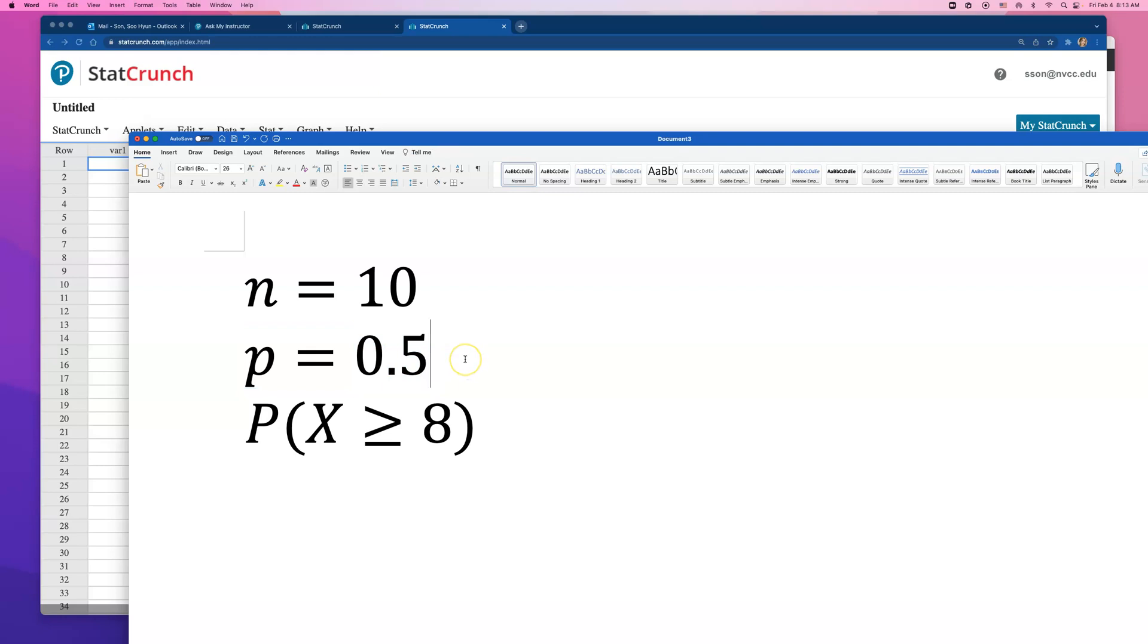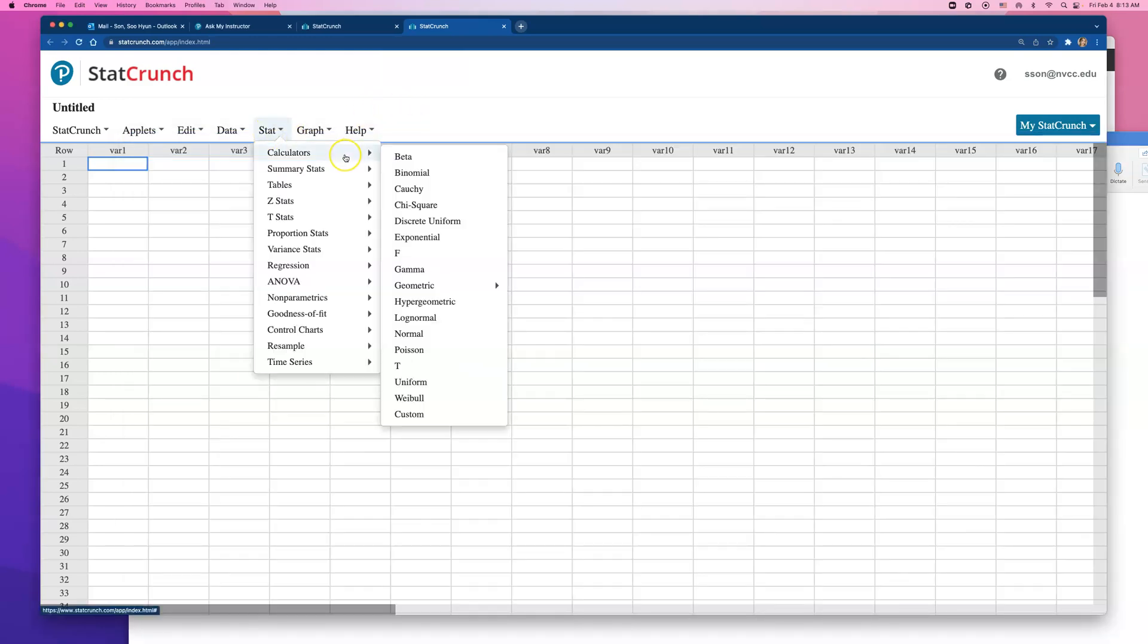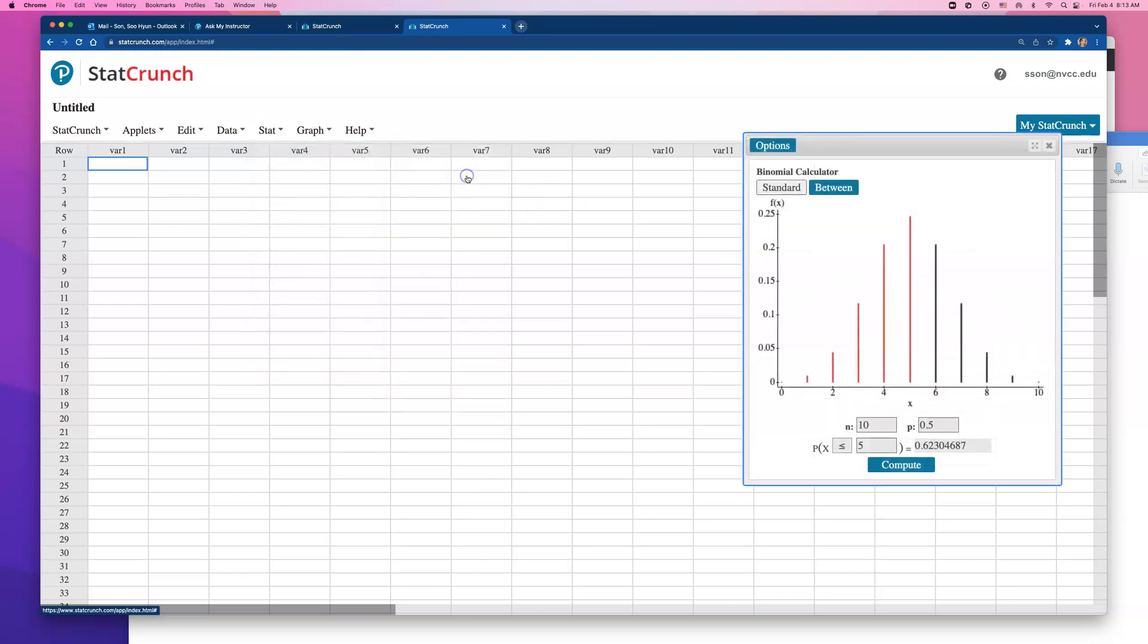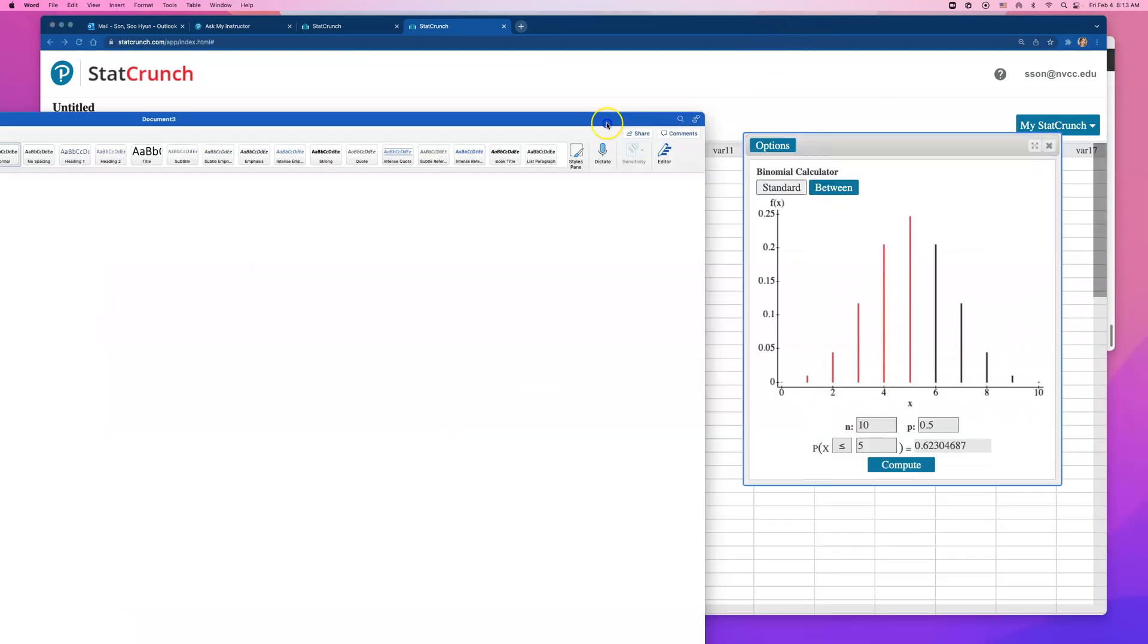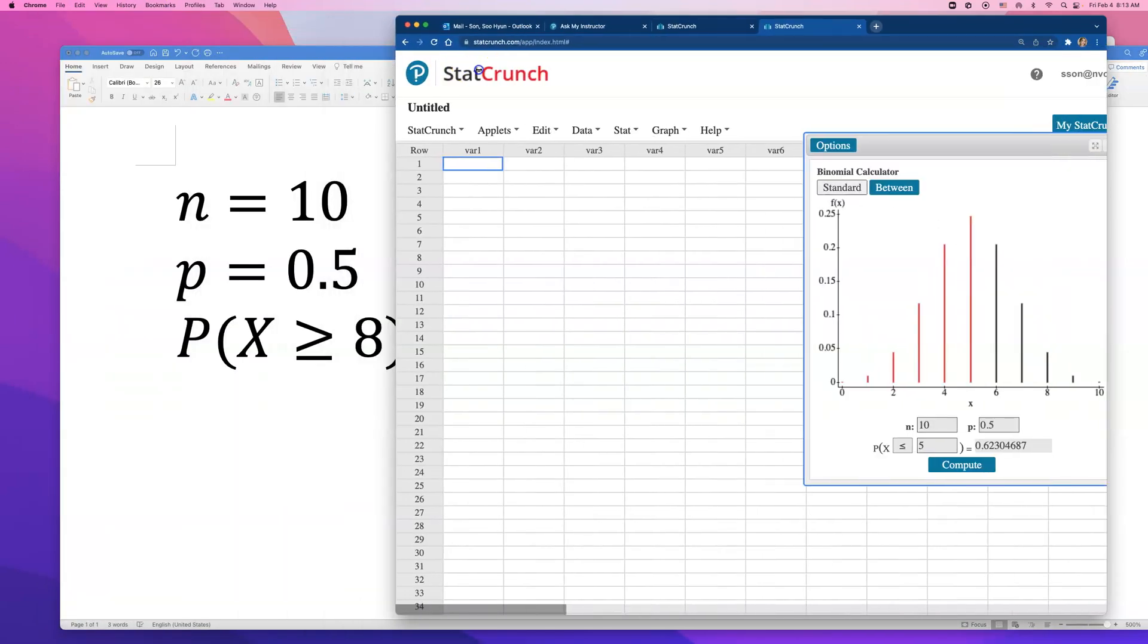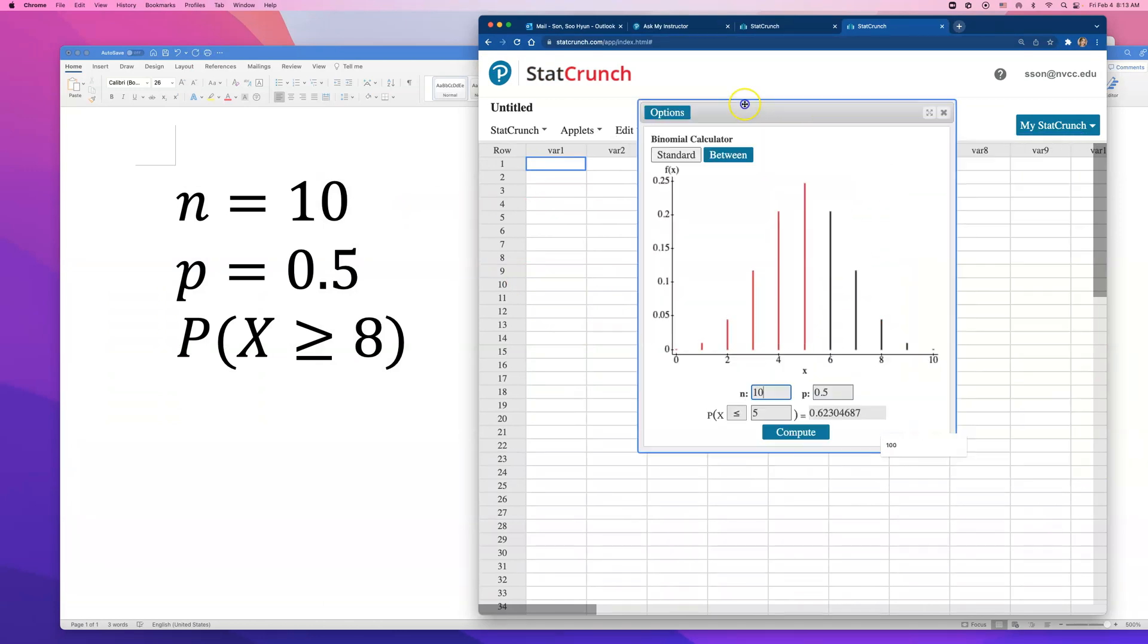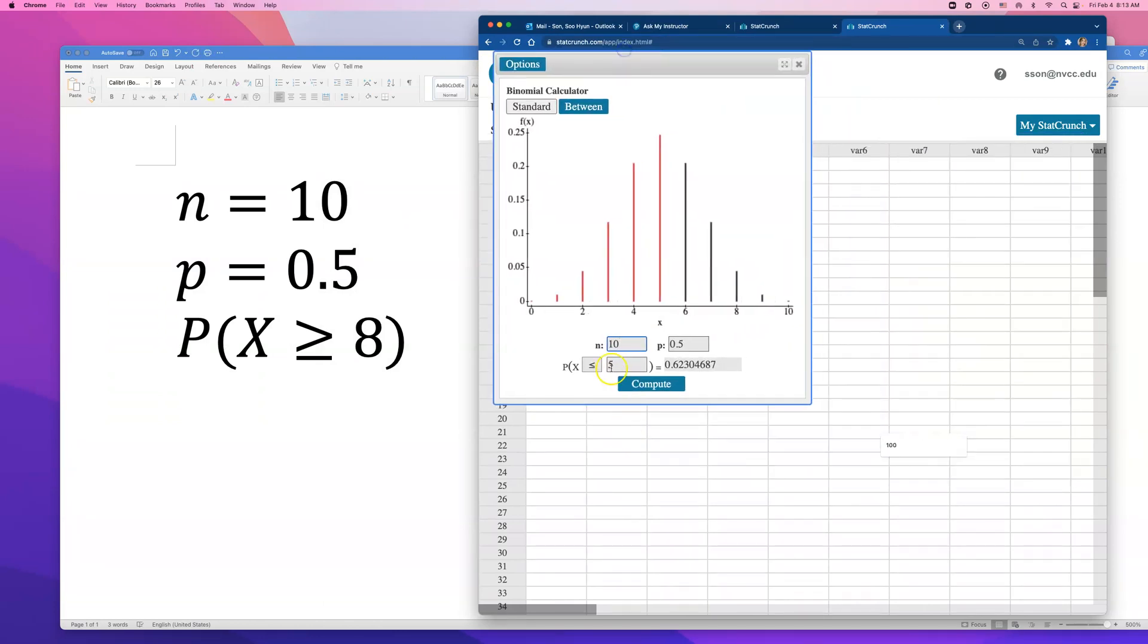On your StatCrunch, open up Stat, Calculator and find Binomial Calculator. What we're going to do is enter all those that we just typed in. n is 10, number of trials is 10, probability of success is 0.5.